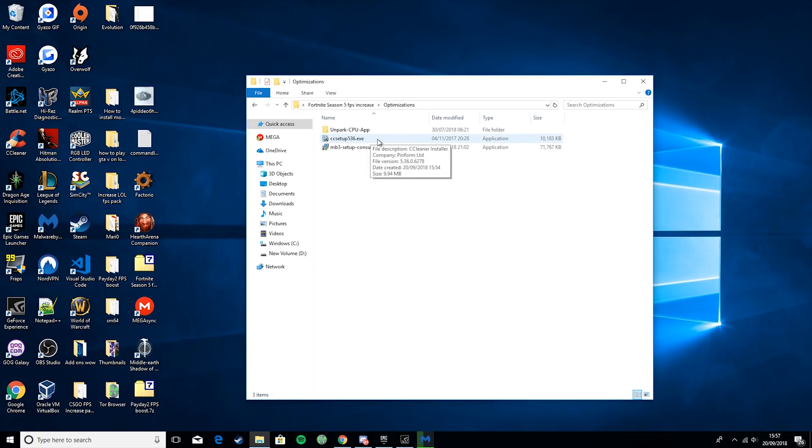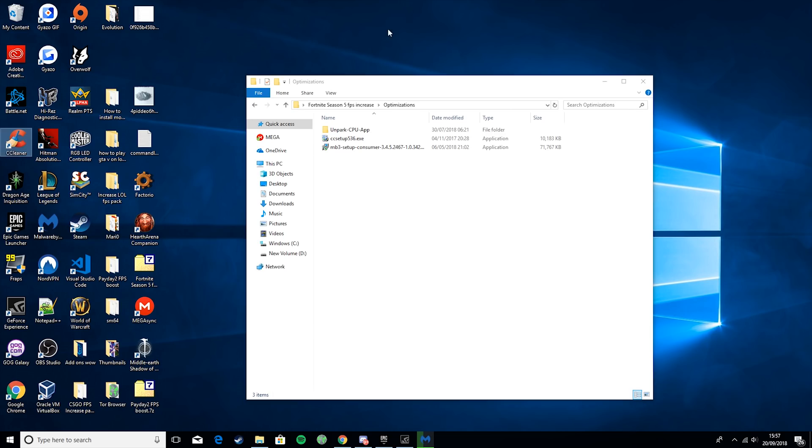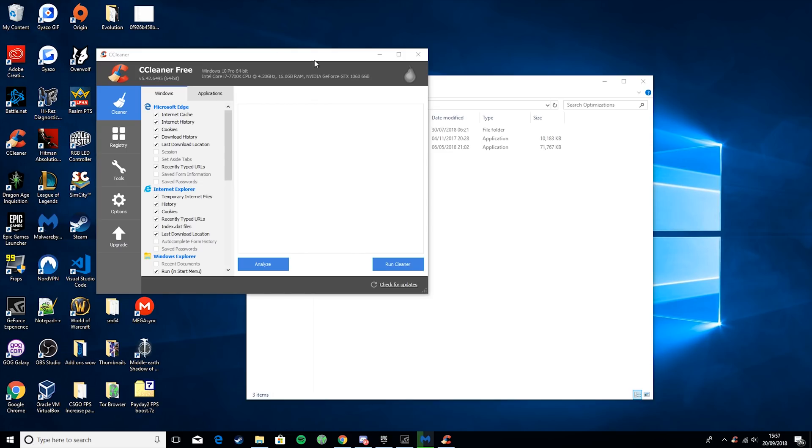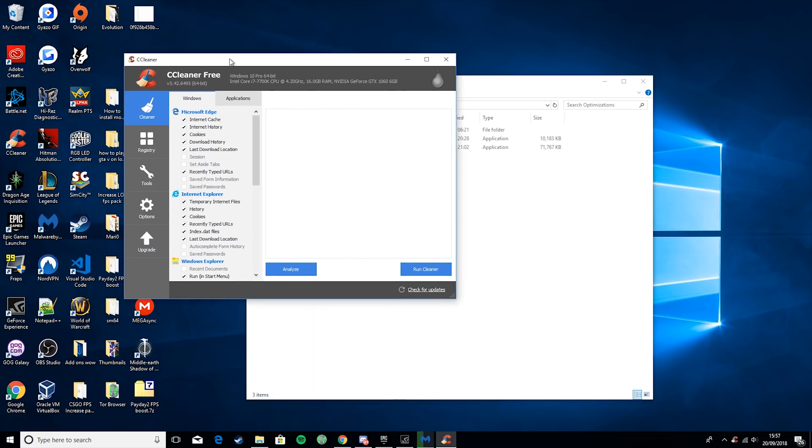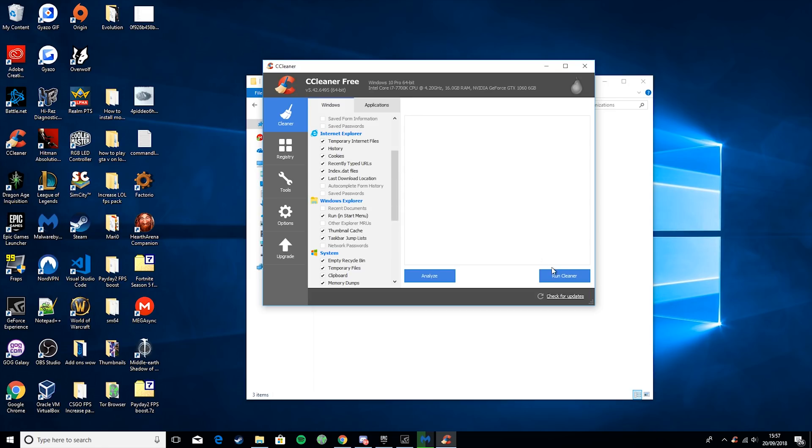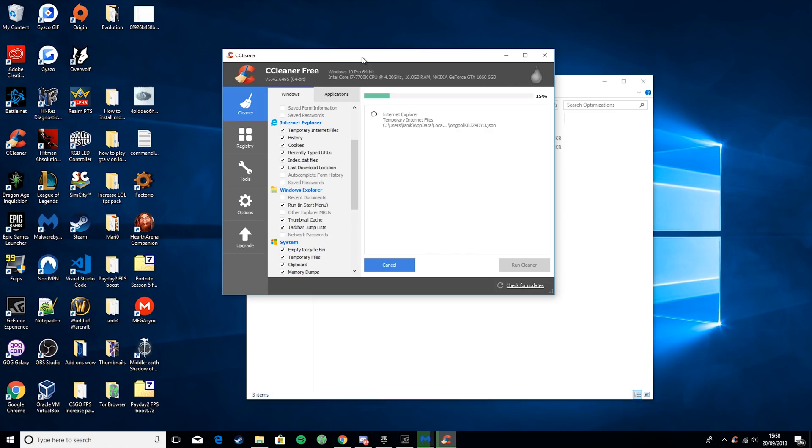Then you want to run CC Setup, which will give you this thing called CC Cleaner. Then it'll give you something like this. So you want to just go ahead and run Cleaner. And then basically what this will do is it will just clean out all the junk files from your PC. None of them are needed at all. It's not going to clear out any Word documents or anything like that that could be important. It'll just be a bunch of trash files that you really don't need, and they'll just be slowing down your computer.